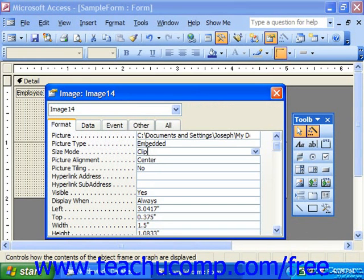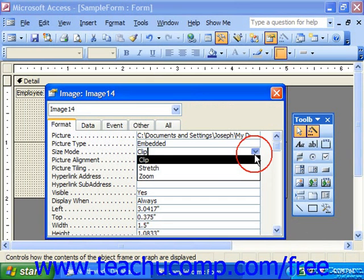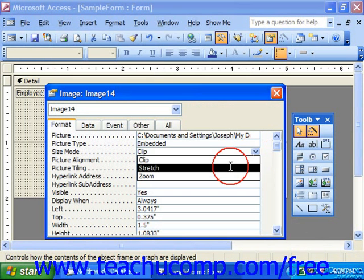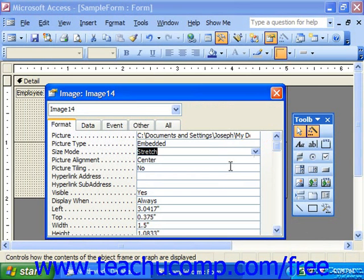For the Size Mode, I can either make it the size of the clip, which is the default, I can stretch it over the entire range, the entire frame.